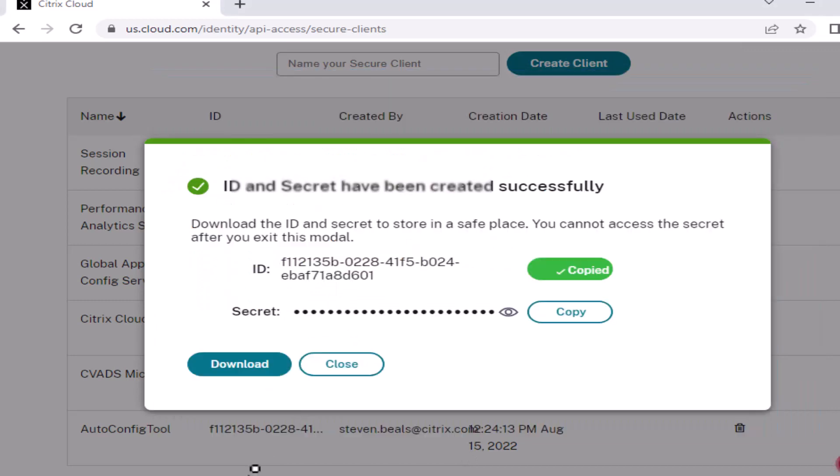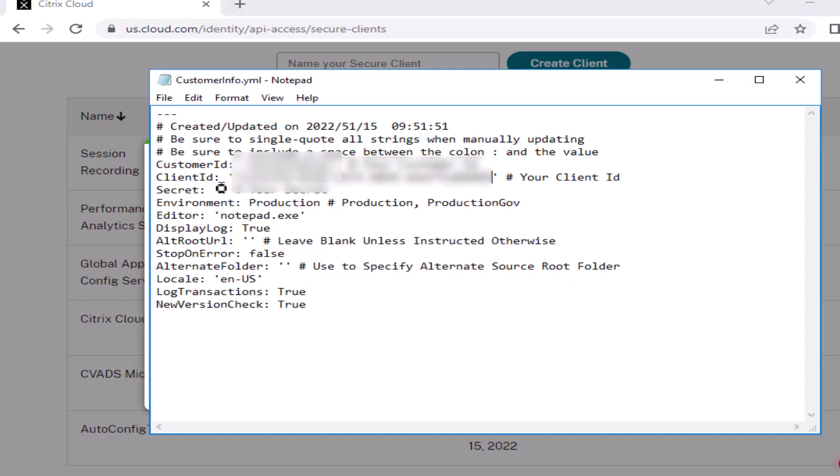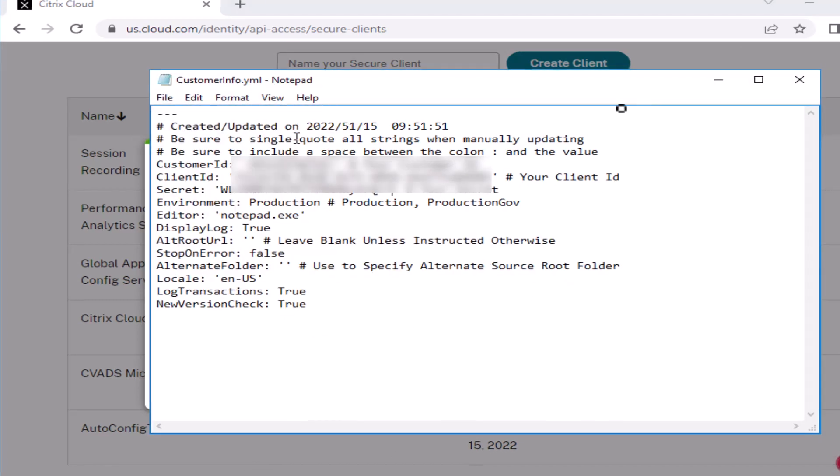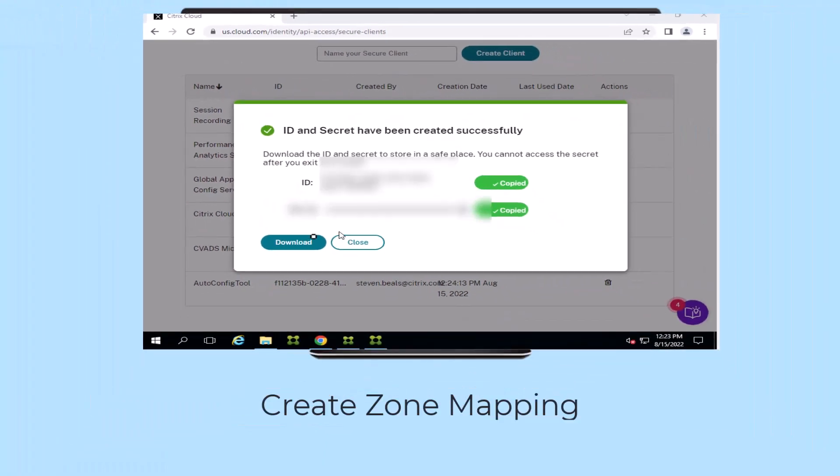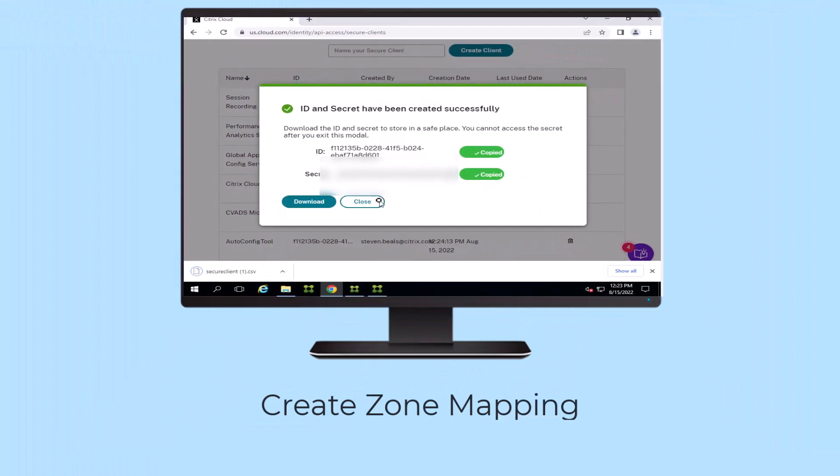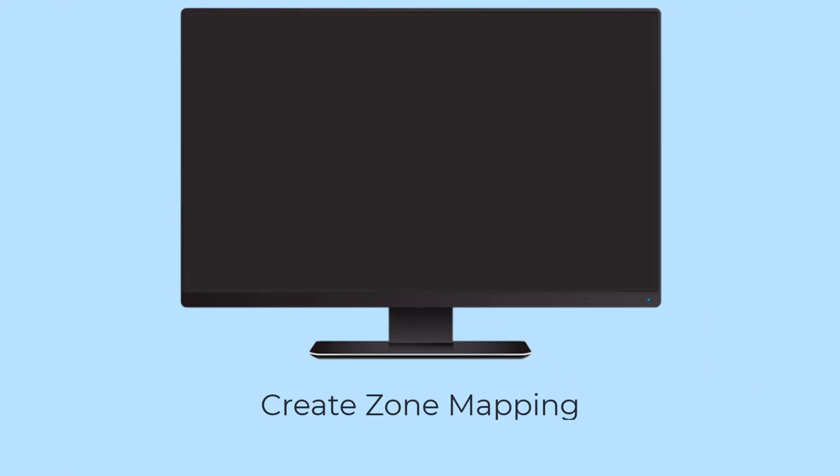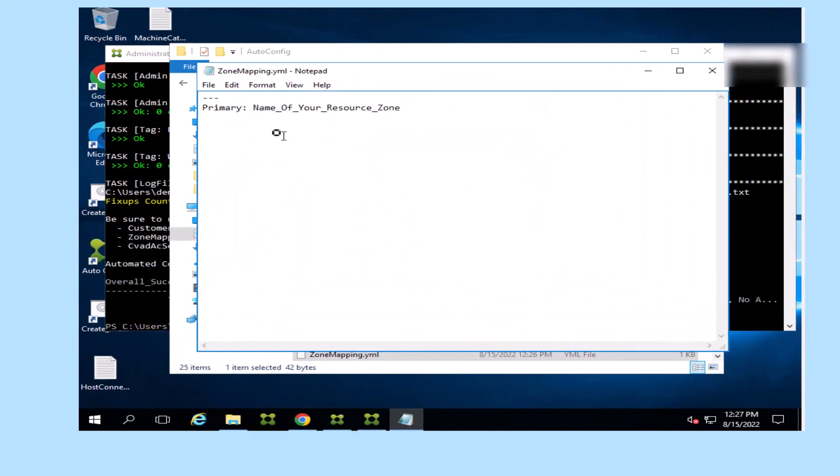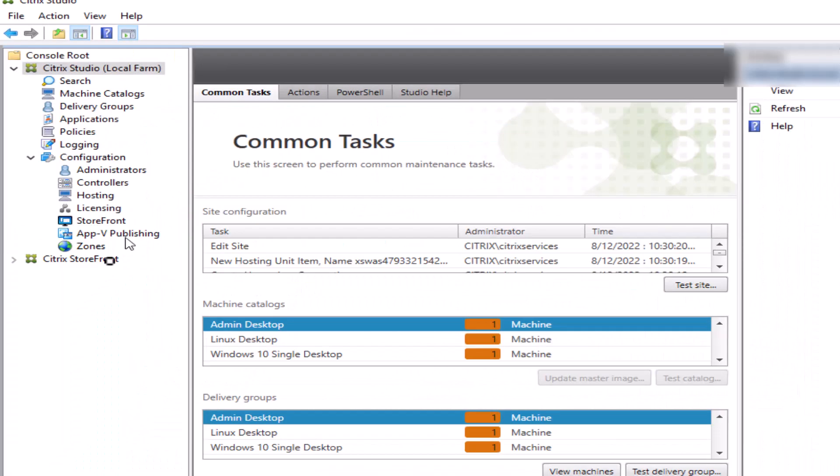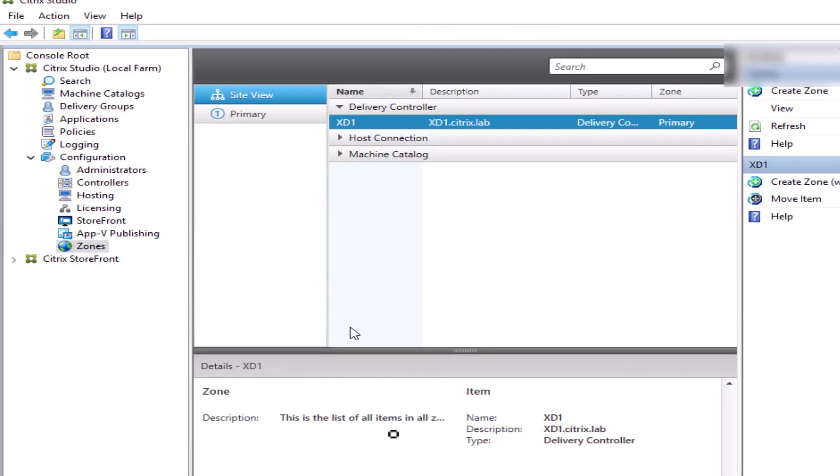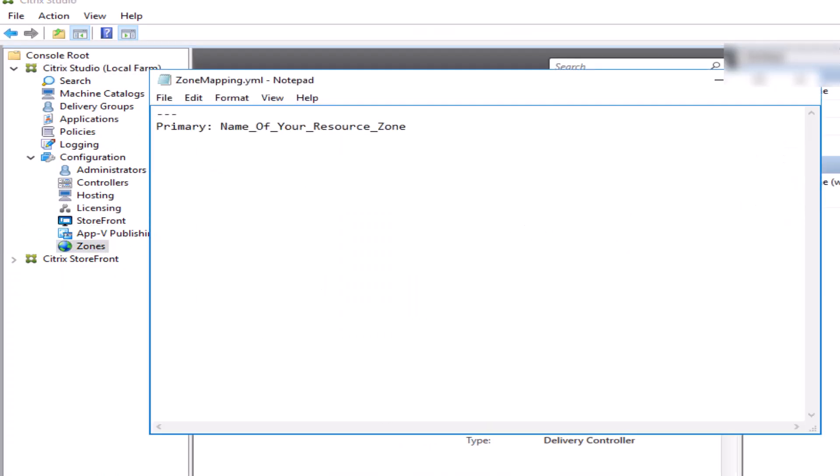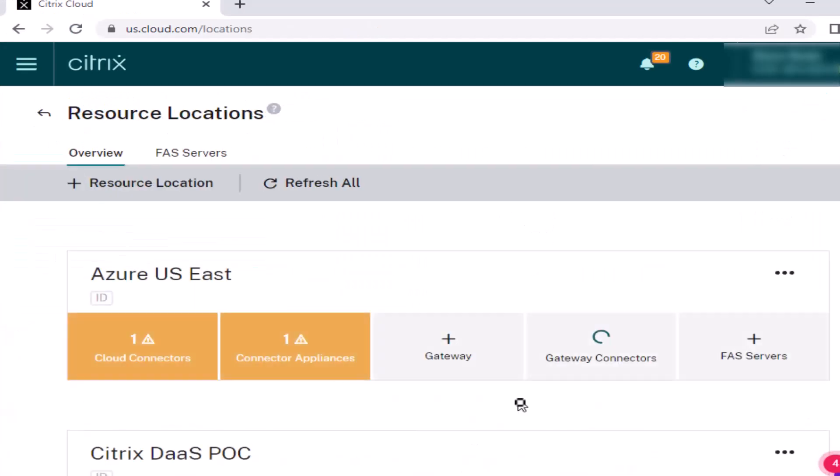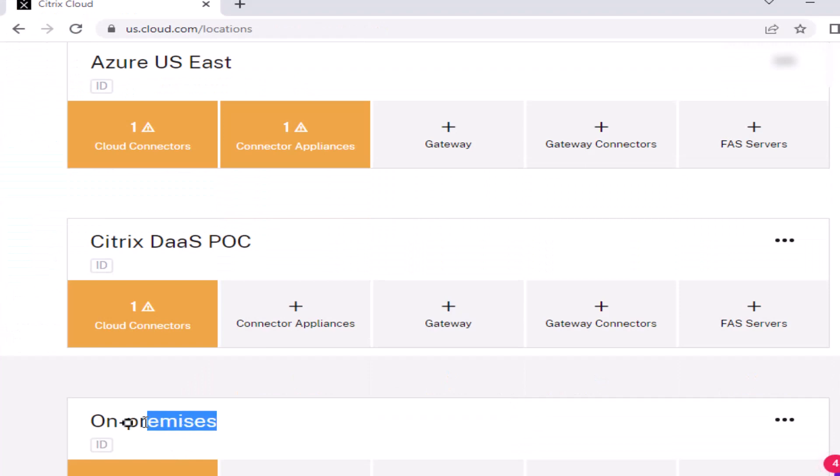The Citrix Automated Configuration Tool discovers and exports one or more on-premises sites as a collection of configuration files and uses custom commands to import this configuration in stages into Citrix DAS.